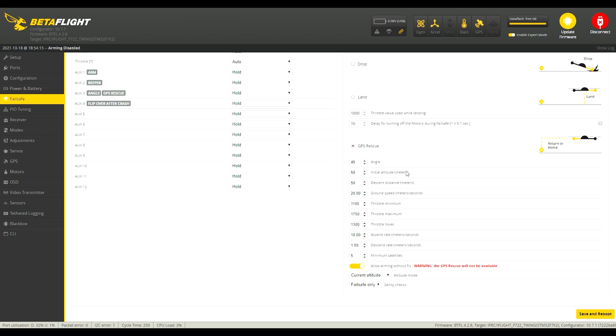Initial altitude in meters, this is the height that it'll go up. I believe it's this much plus another 15 meters before coming back home. That's if you have it at current altitude. If you have it at maximum altitude, I believe it goes to your maximum altitude plus this 50 meters.